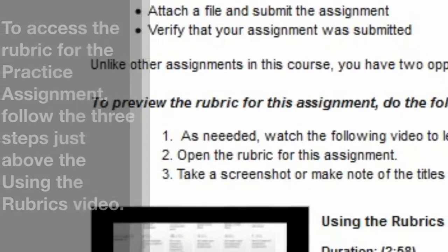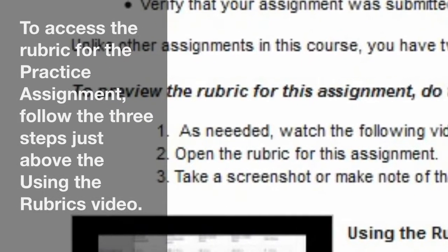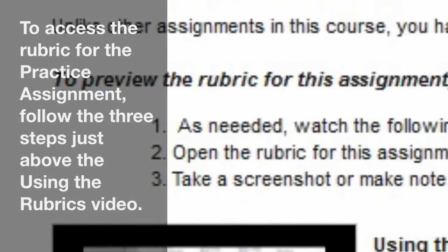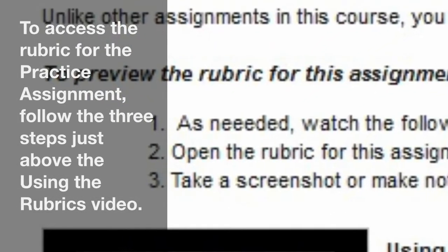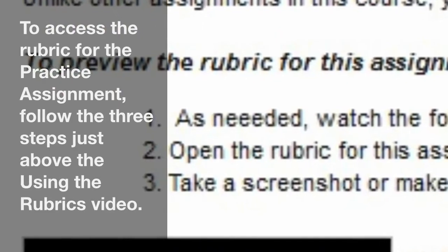To access the rubric for the practice assignment, follow the three steps just above the Using the Rubrics video.